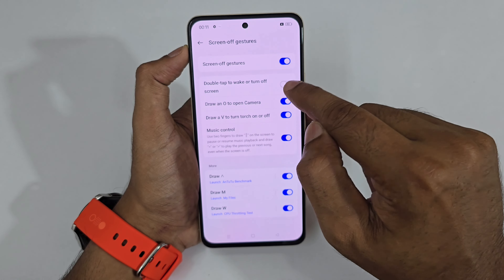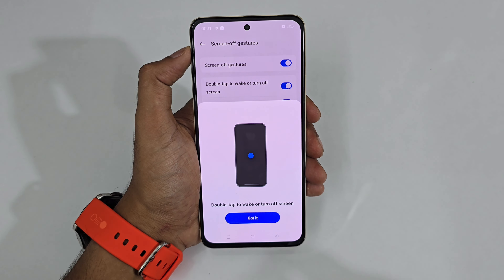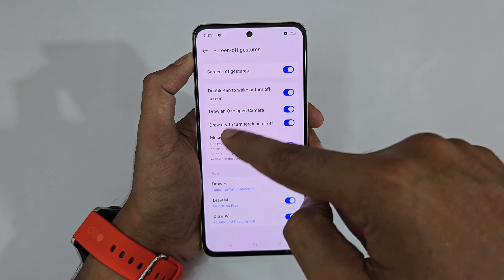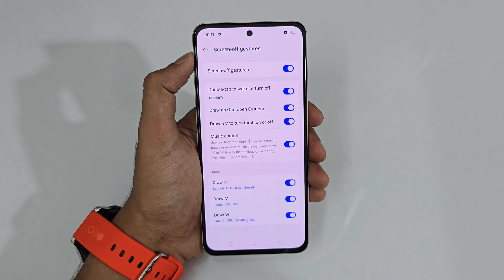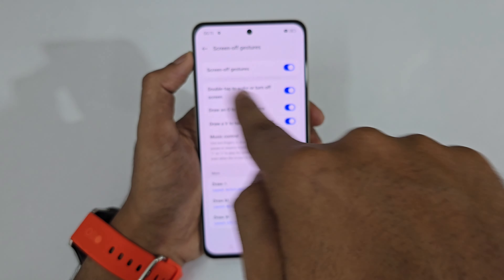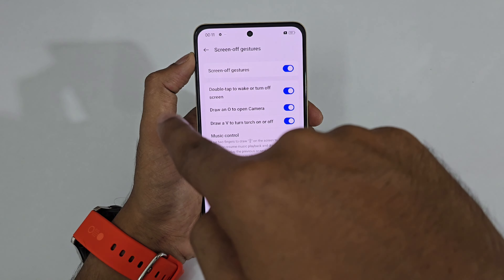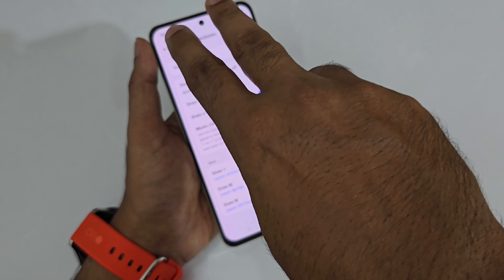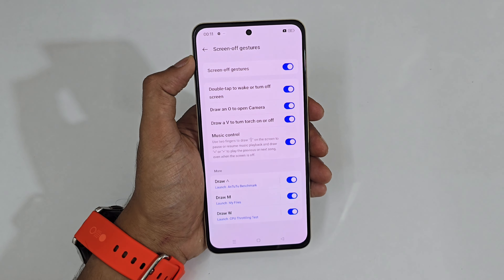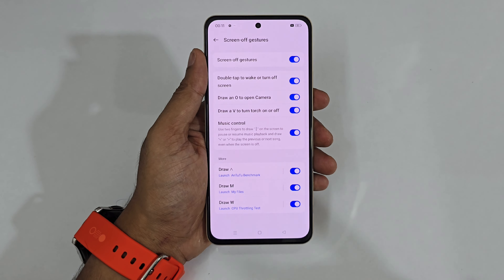Turn it on. Double tap to turn or wake the screen on and off. Draw O to open the camera, V to turn on or off the flashlight. Then draw a right arrow for the next music track, draw a left arrow for the previous music track.